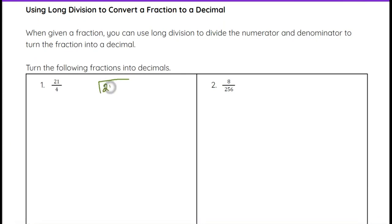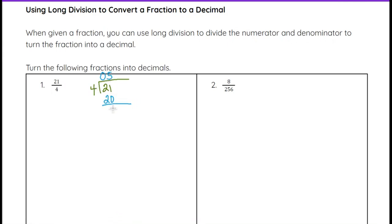If I put 21, the top number, underneath, and then 4, the bottom number, outside, I can see 4 does not go into 2, so that's going to be a 0 up top. Then we can go to 21, so 4 goes into 21 a total of 5 times. 5 times 4 is 20. When I subtract, that gives me 1, which is not a remainder of 0.